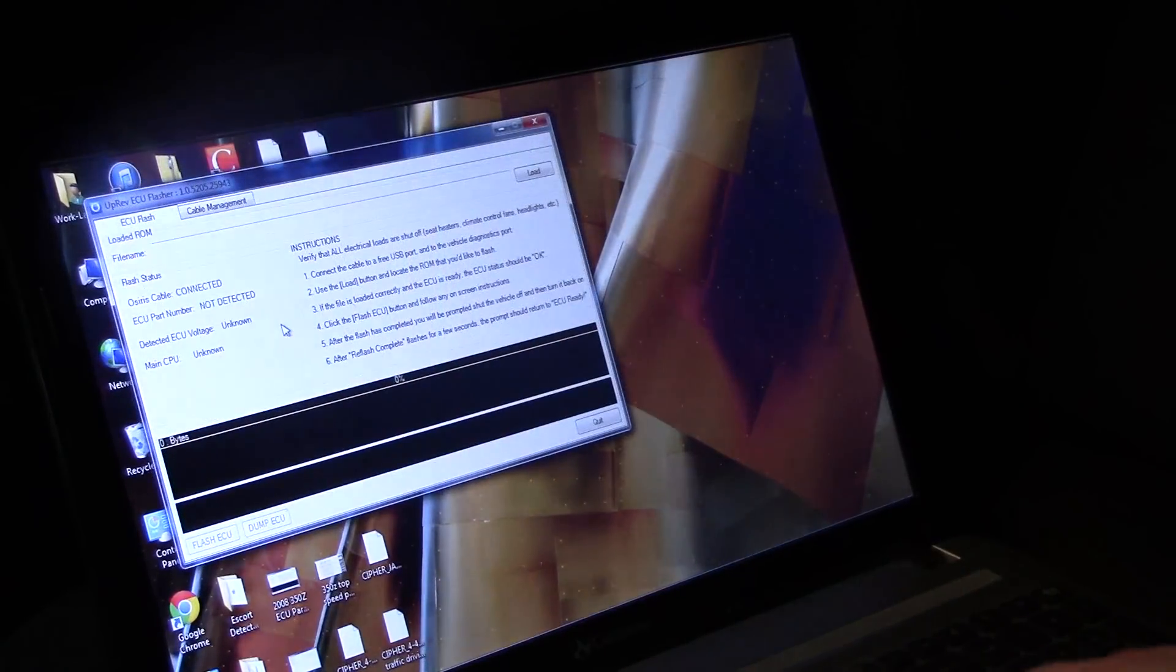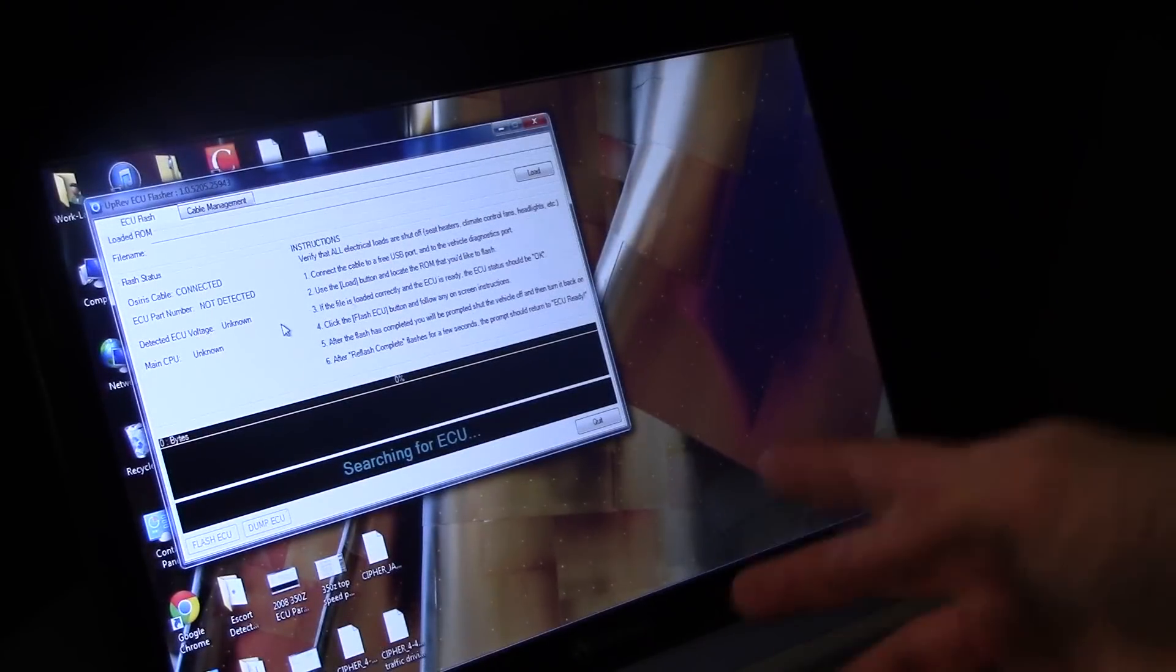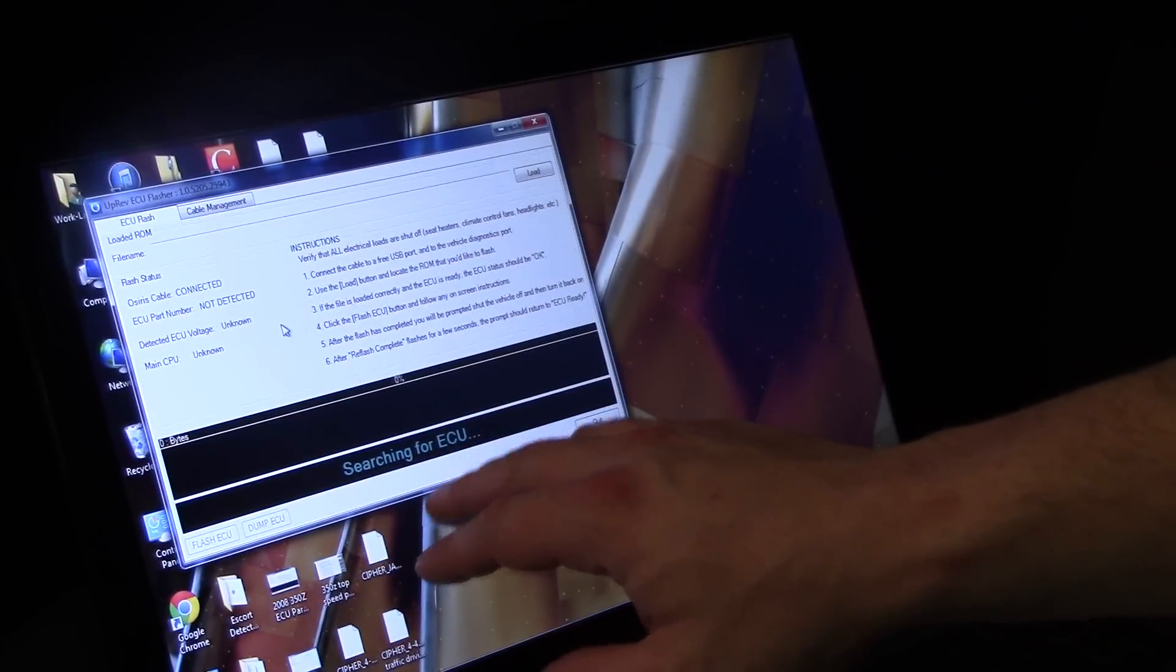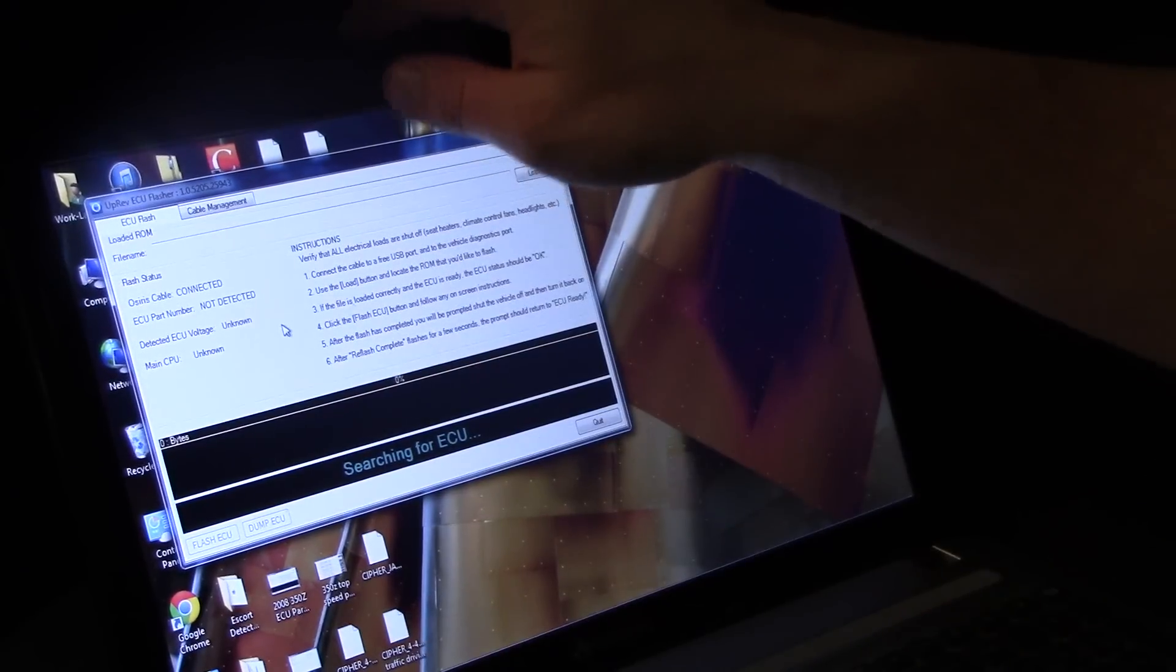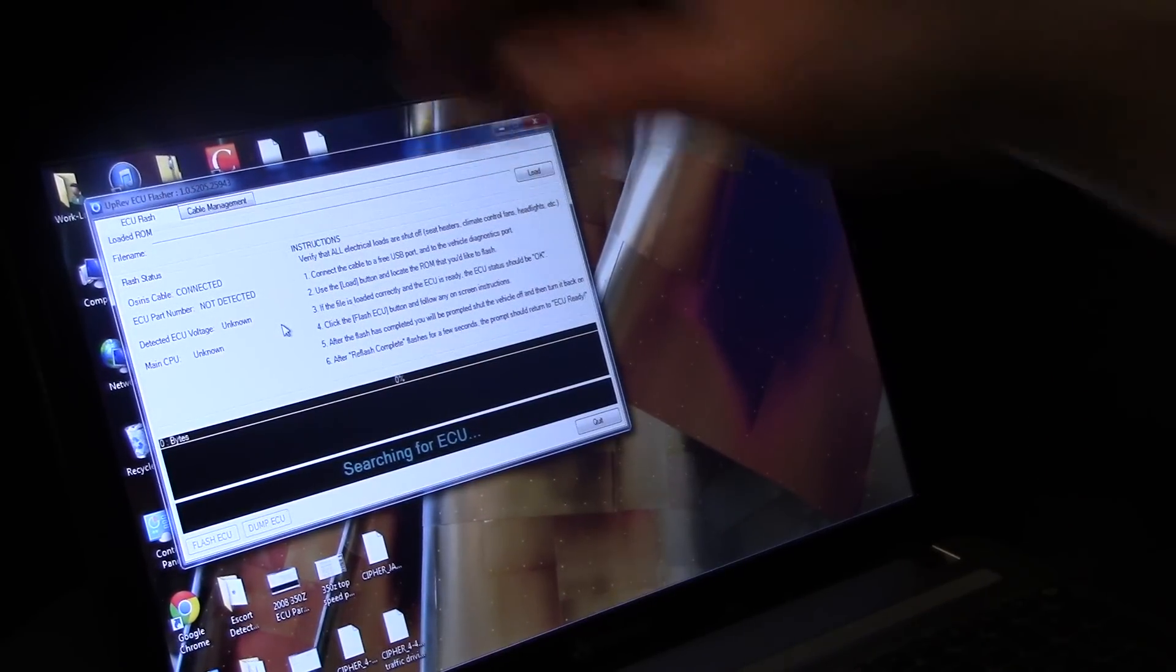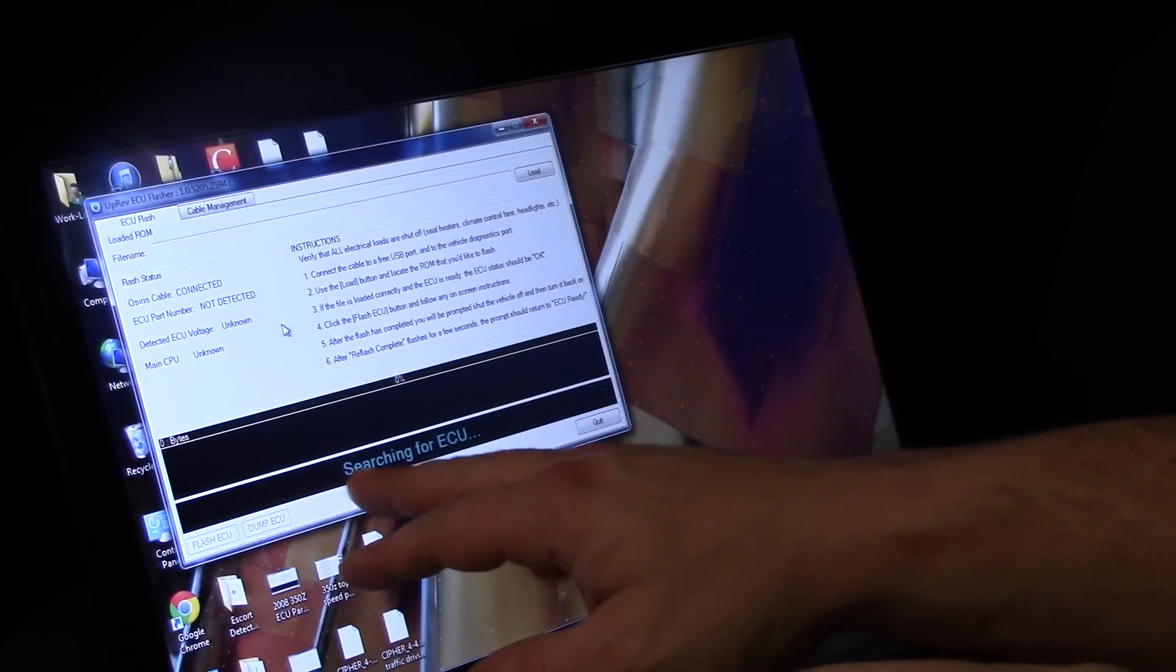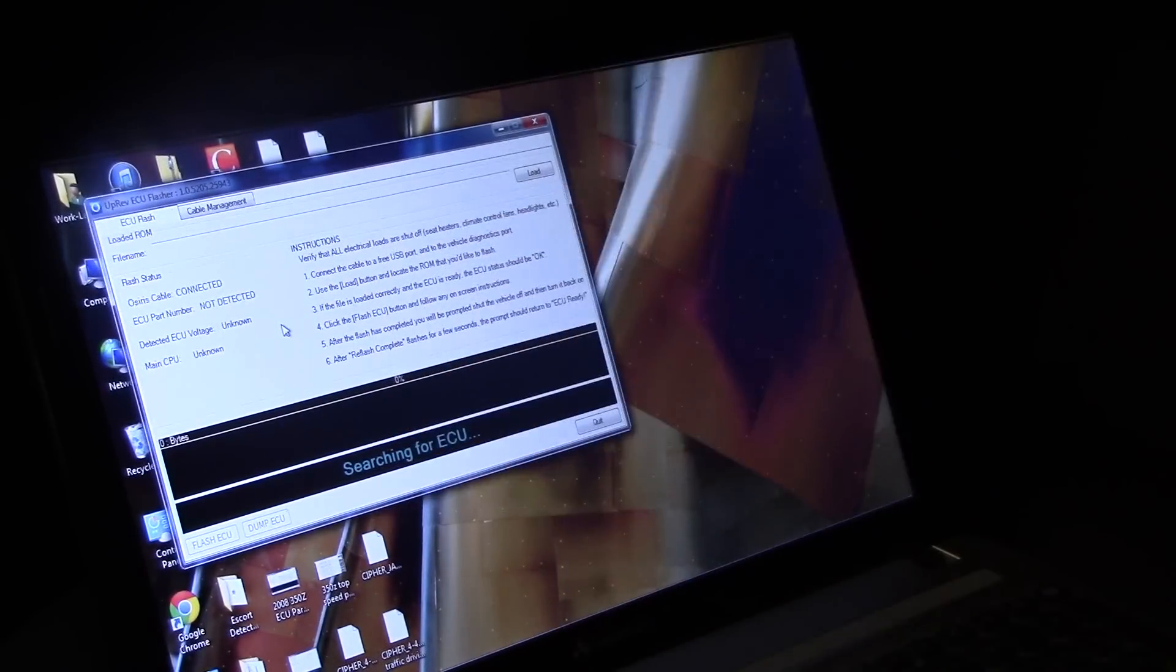This is the software that flashes your ECU. So you see here it's saying searching for... you may or may not be able to read that, I've got it zoomed in to a certain degree. If you can't read it, just take my word for it, it says searching for ECU.